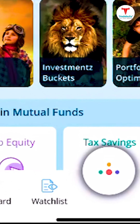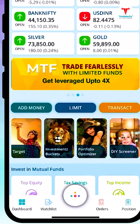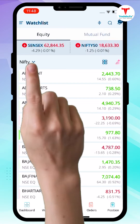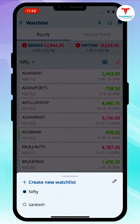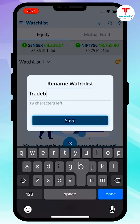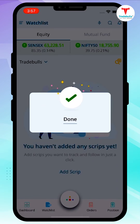Login to the Tradables Touch 2.0 app and go to the Watchlist tab. Click on the drop-down and tap on 'Create New Watchlist'. Rename your watchlist to your liking and click on Save.